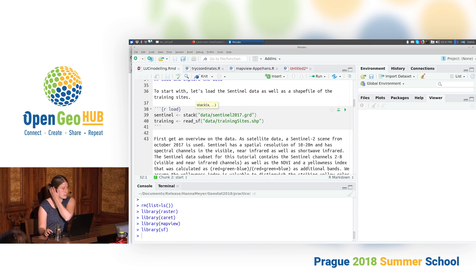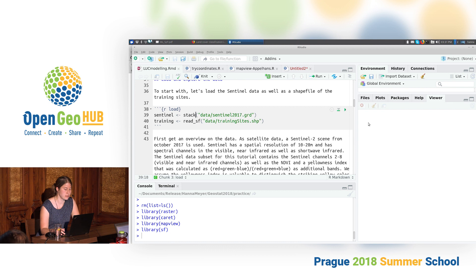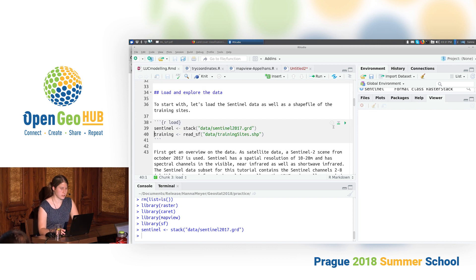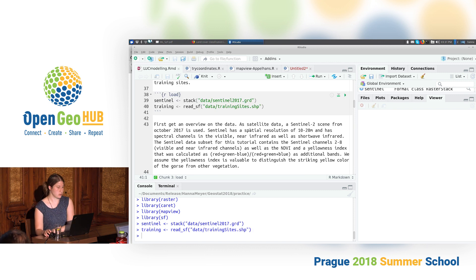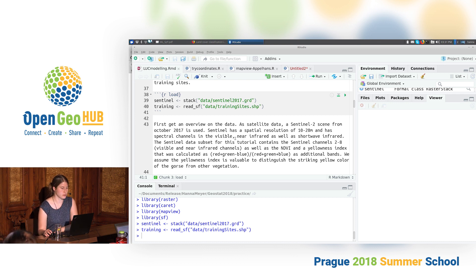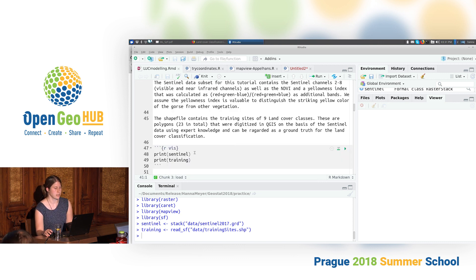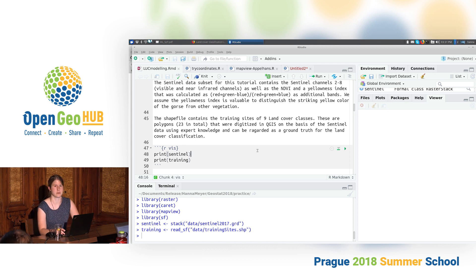We have two datasets that we need for the tutorial. One dataset is called Sentinel 2017 — it's a raster dataset — and the second one is a shapefile called training sites. So we're going to read these two datasets. Now we just imported them but we don't have any idea about what they include, so the first thing we do is print these data to get an impression of what we're working with.